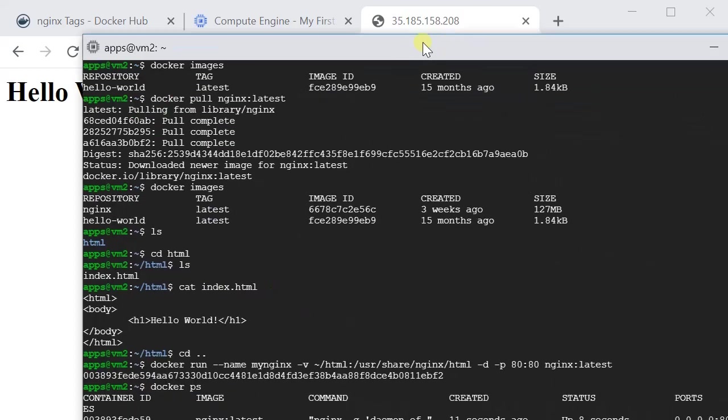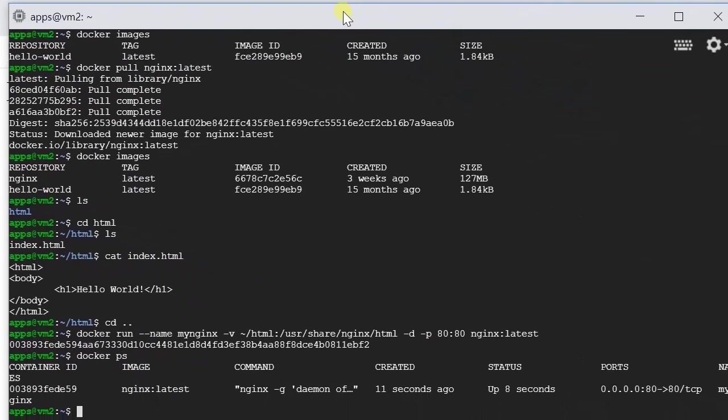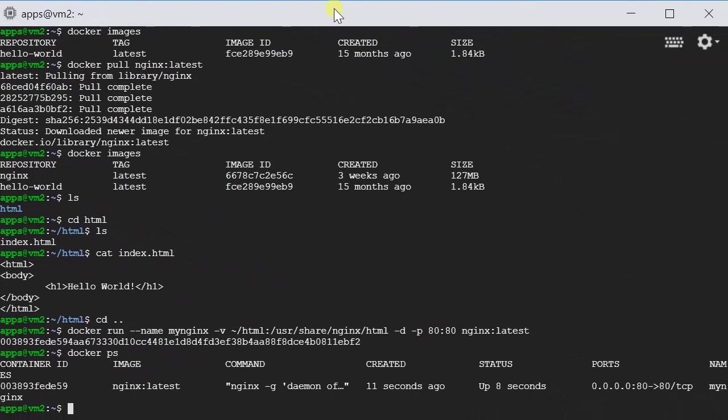Okay, now let me show you how to stop it. So in order for us to stop the container, we do like this: docker stop my Nginx.